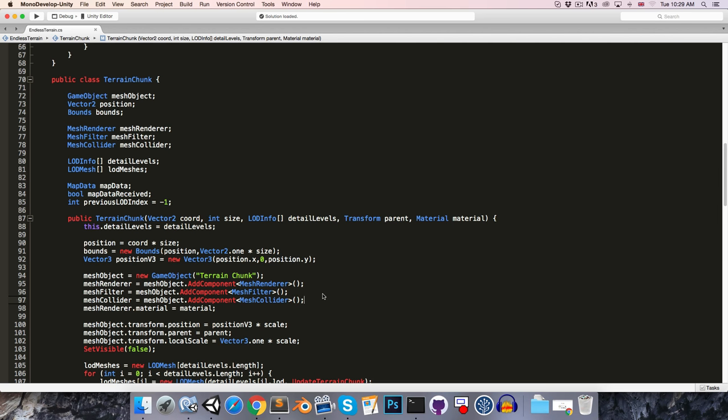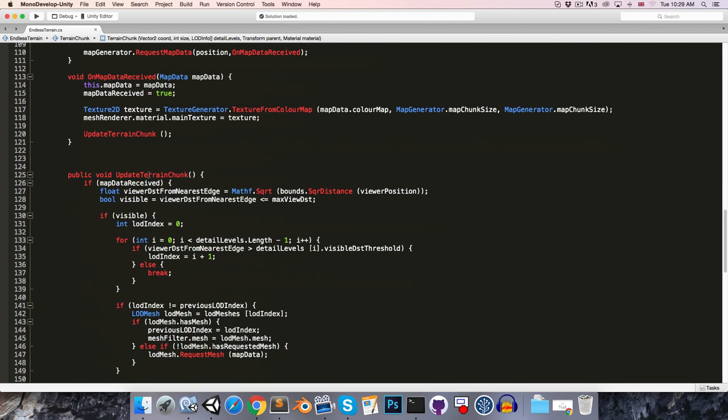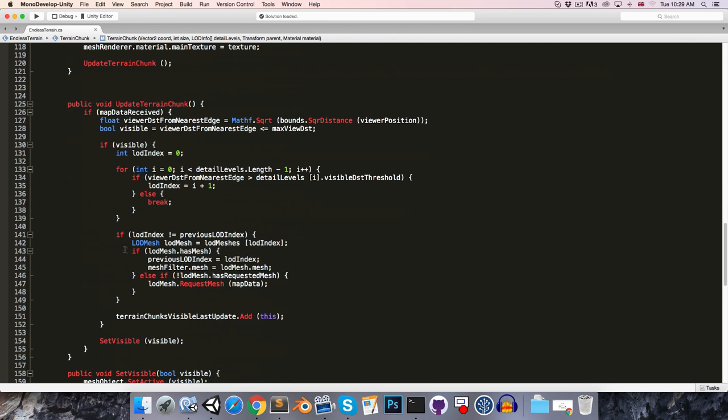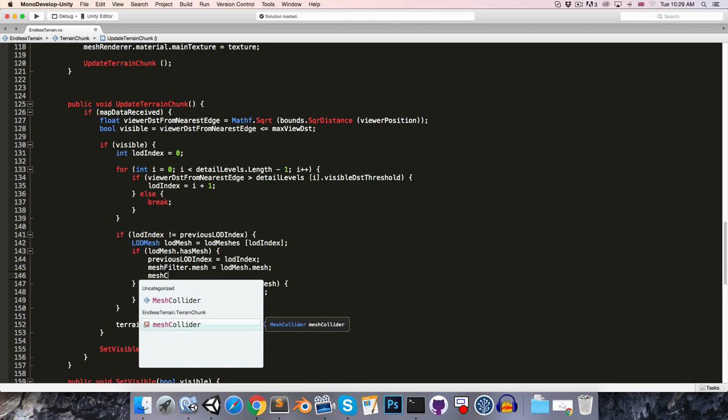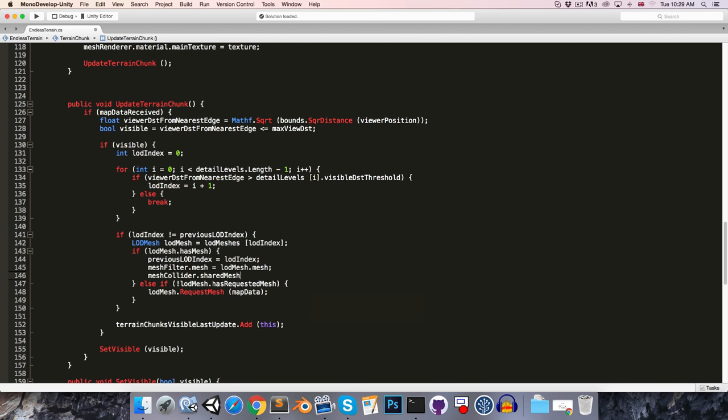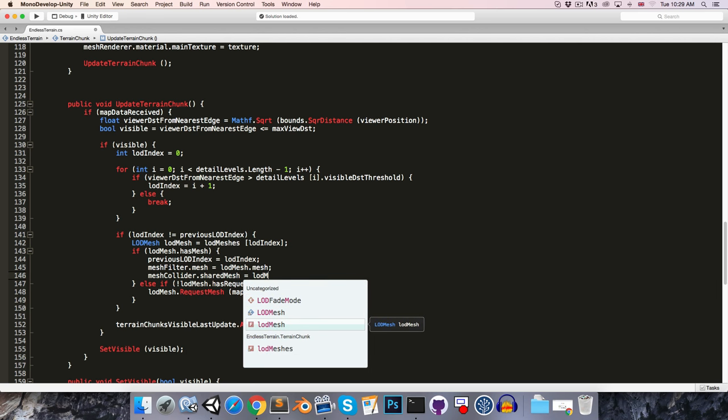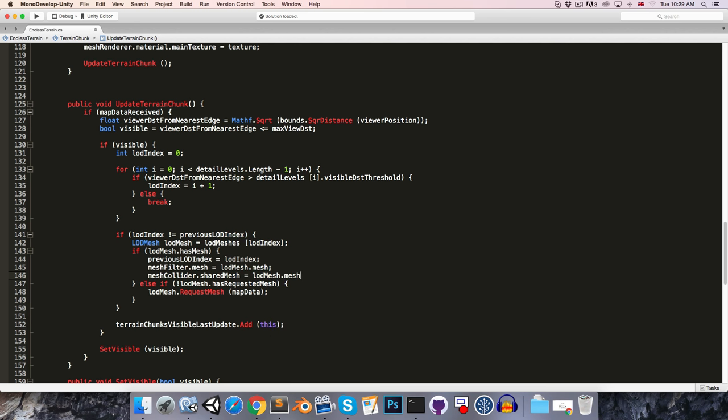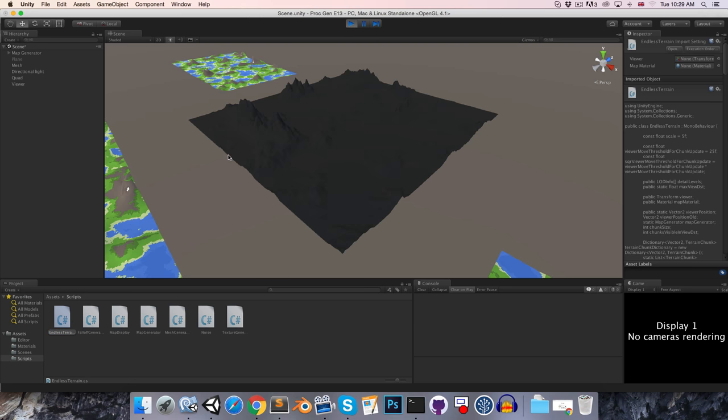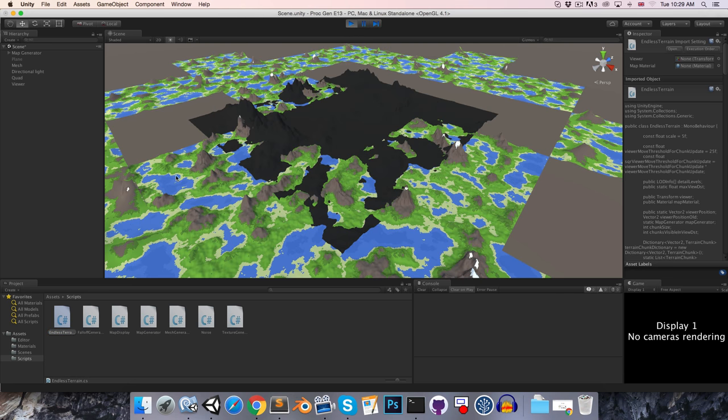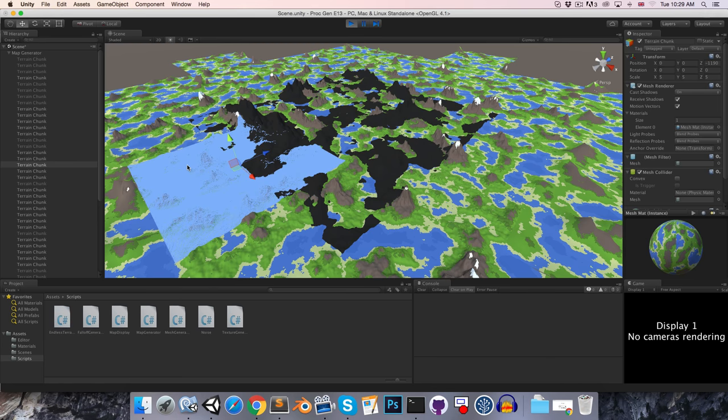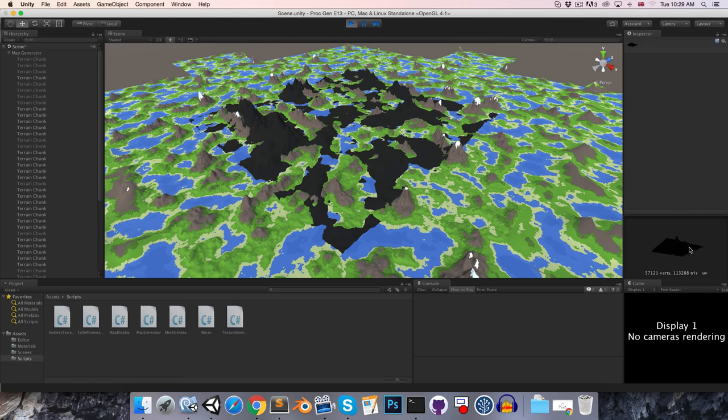So then we just want to assign the Mesh to the MeshCollider when we receive it. So down here in the UpdateTerrainChunk class, over here where we receive the Mesh, we can just say MeshCollider.SharedMesh is equal to the LevelOfDetailMesh. Okay, so let's quickly run this in Unity. And it's going to generate all of these, and if we just select one of them, we can see that it's got the MeshCollider component added, and the Mesh has been assigned as well.